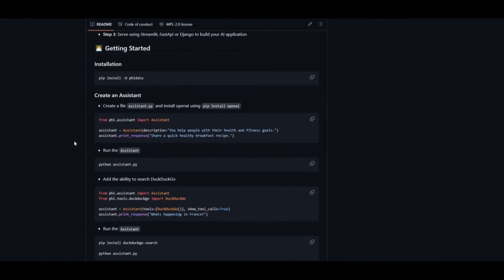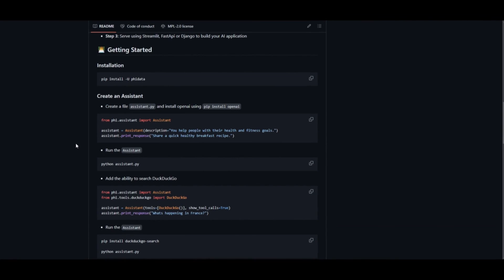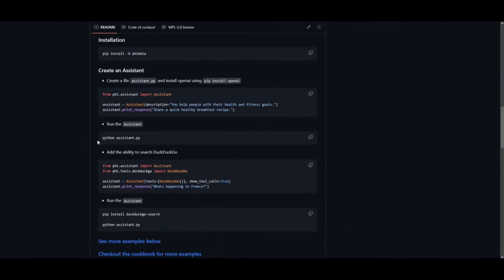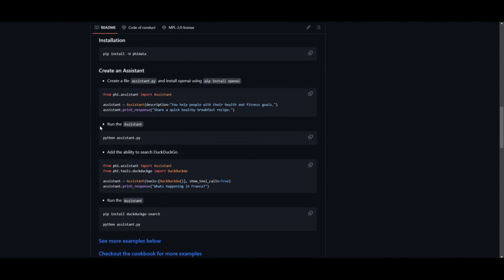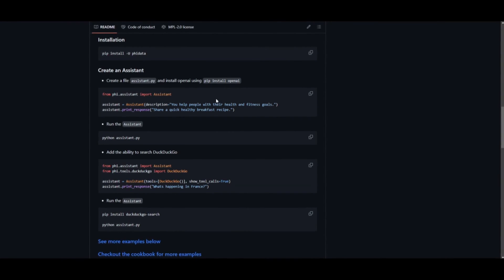In today's video, we'll explore PhiData, a toolkit designed for crafting AI assistants through function calling. This approach enables decision-making by activating specific actions in response to user queries, mirroring human problem-solving tactics.